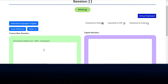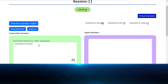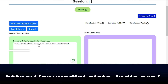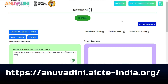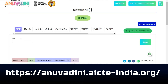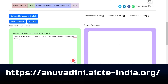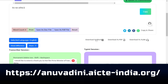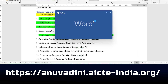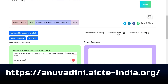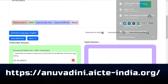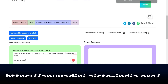Next is the Dictation Tool. This is a lifesaver. I can attend lectures and have Anuvadhani take notes for me simultaneously. No more scrambling to catch everything the professor says. Plus, I can easily edit the notes simultaneously or later when I need to.